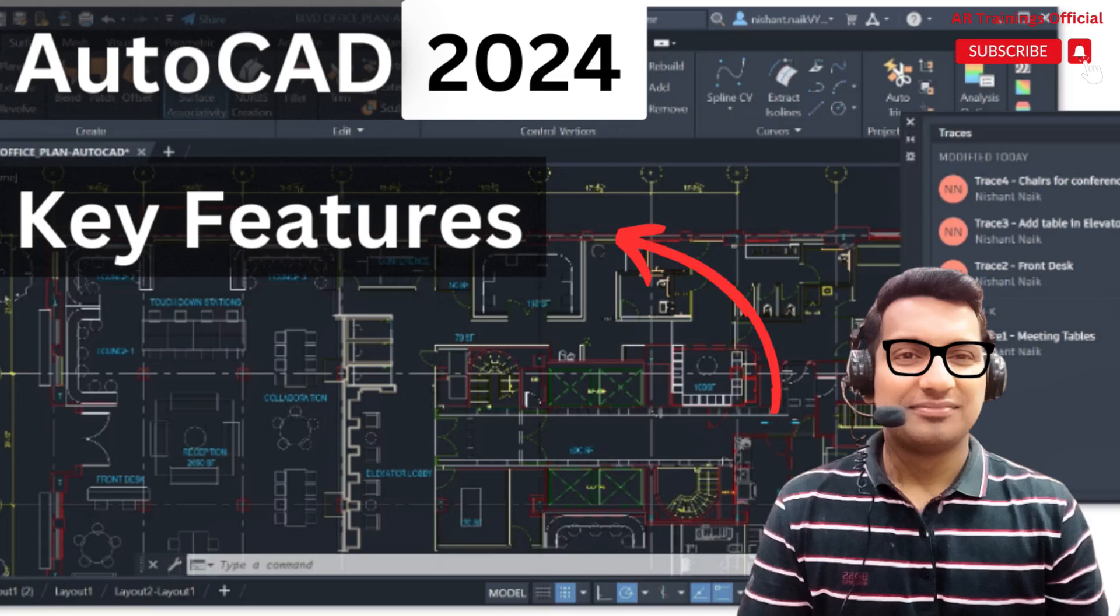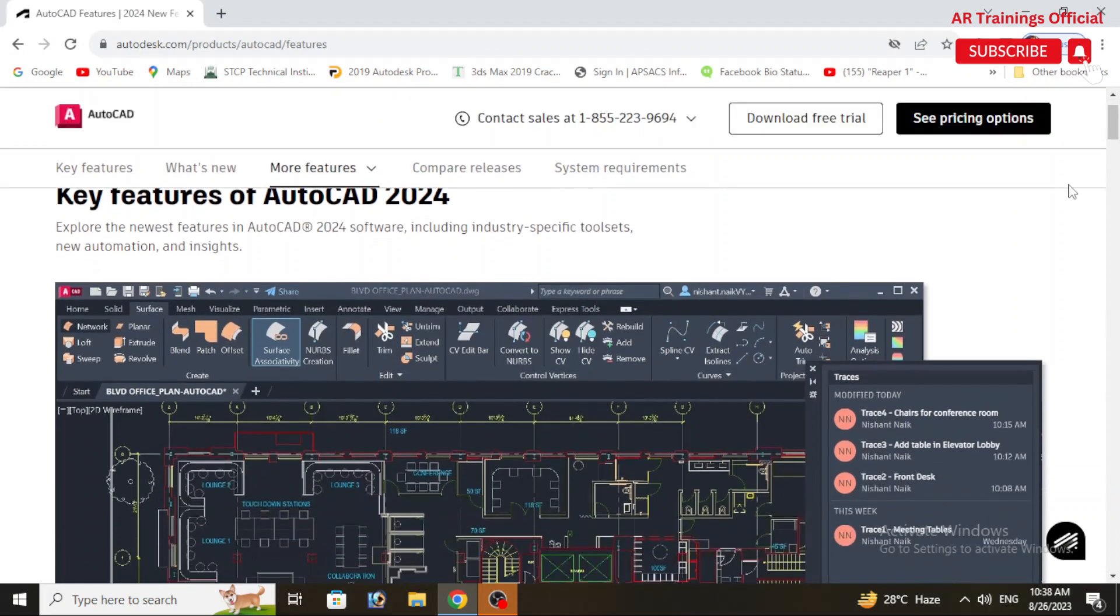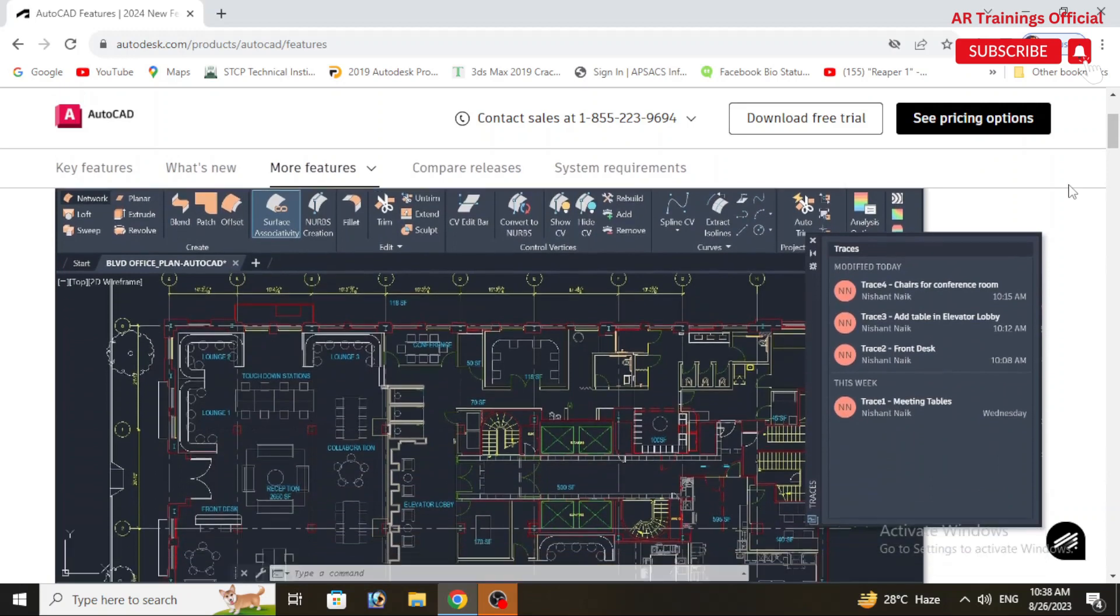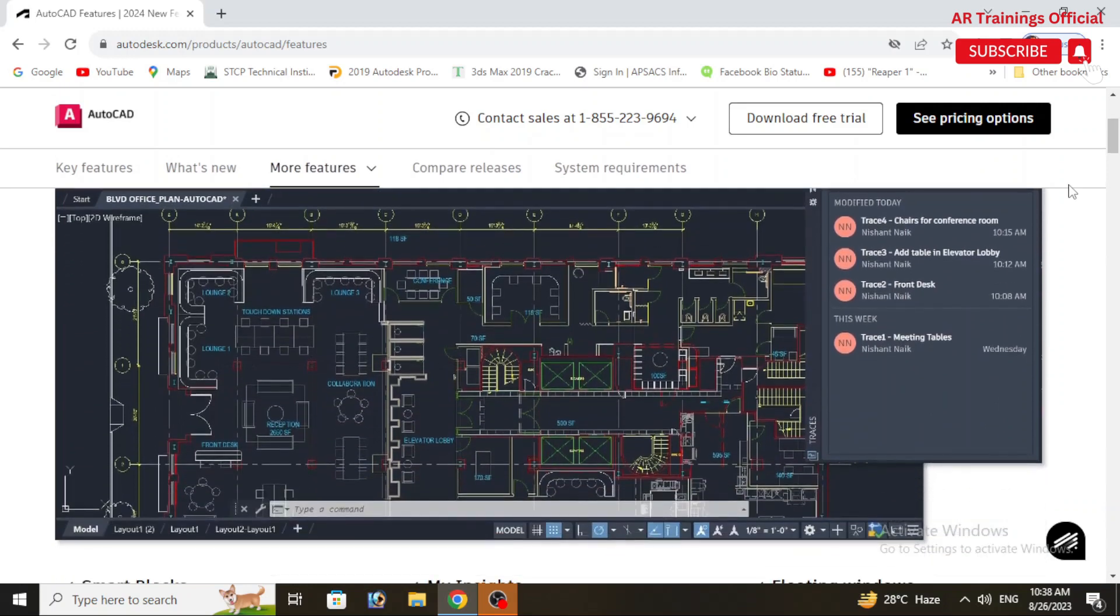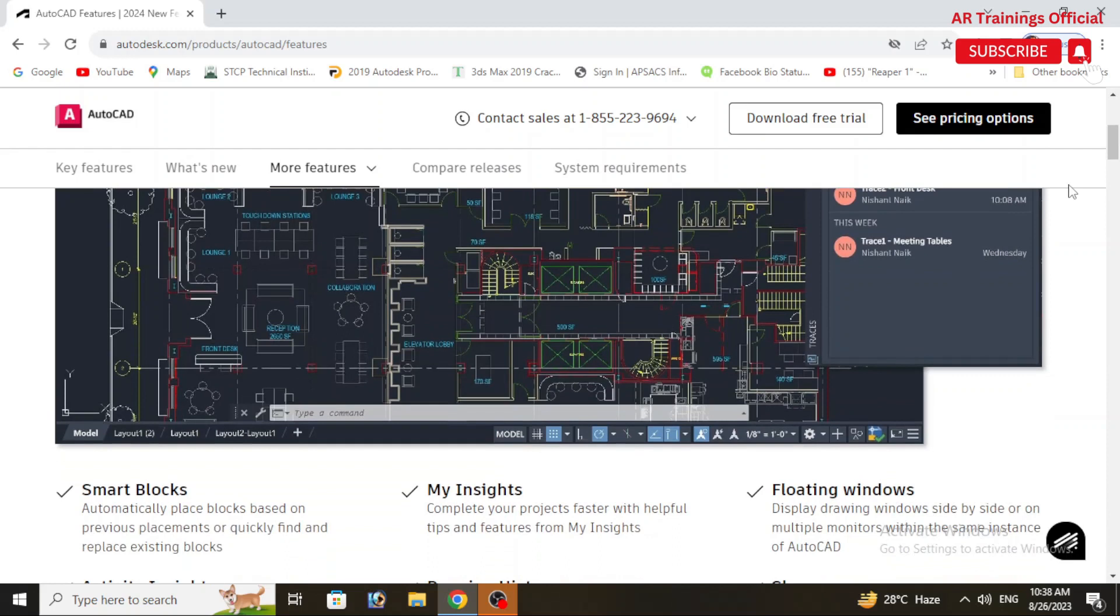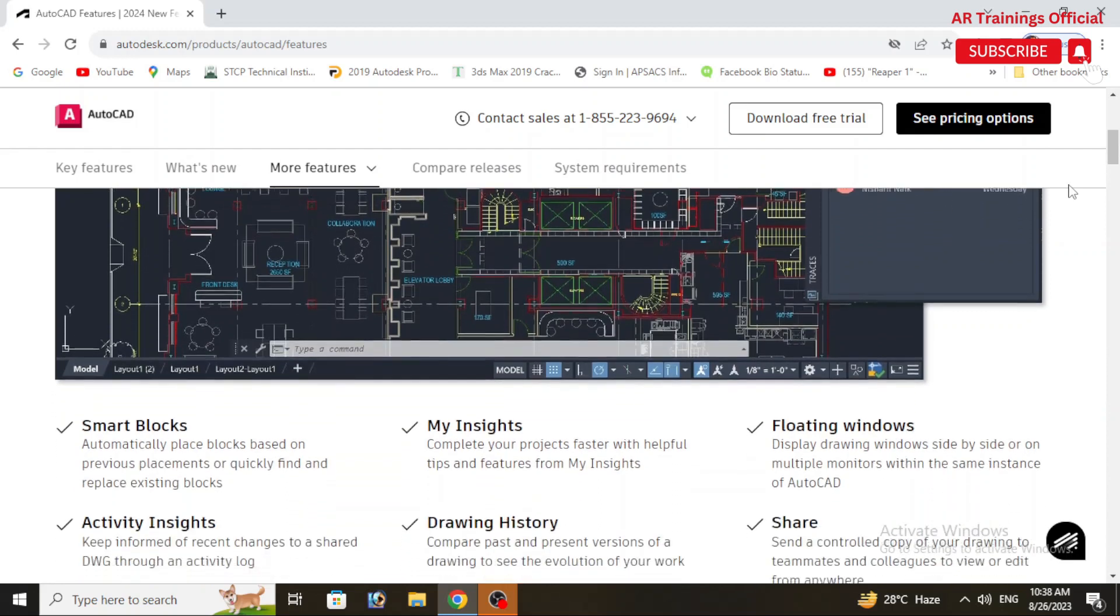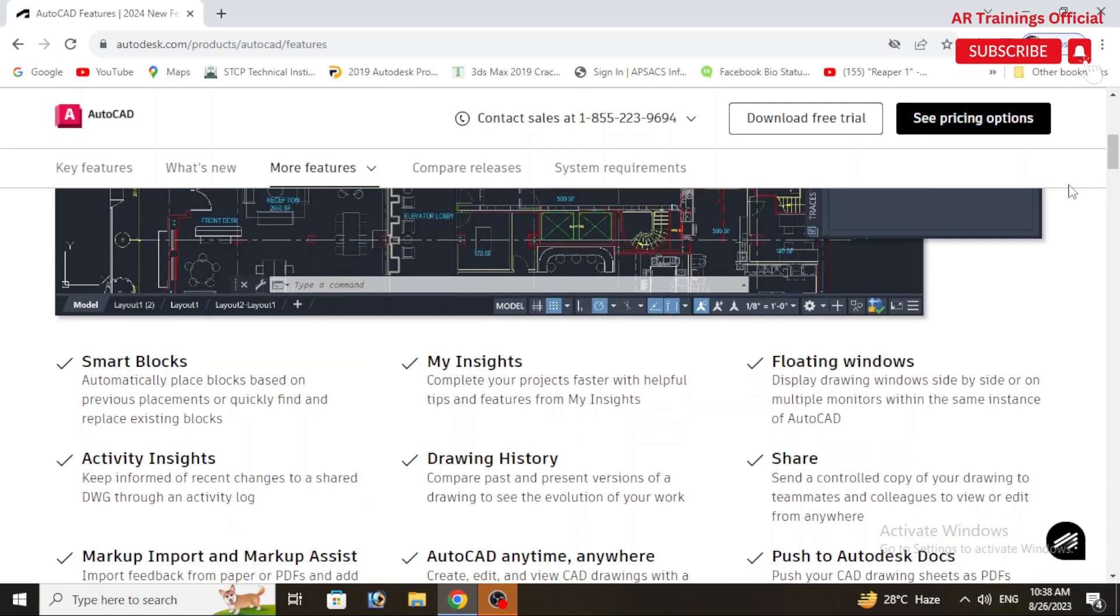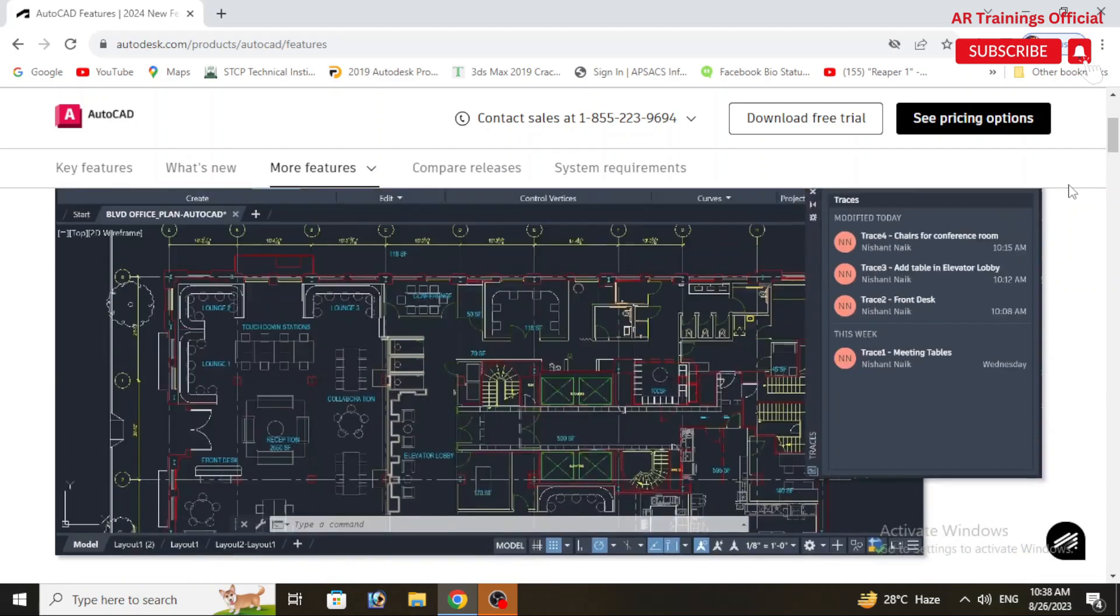Assalamualaikum, once again welcome back to your own channel AR Training Official. So today we are going to talk about new features of AutoCAD 2024. Basically AutoCAD 2024 has introduced several new features and improvements to enhance the user experience and productivity in 2D and 3D as well. Let's discuss some of the notable key features.